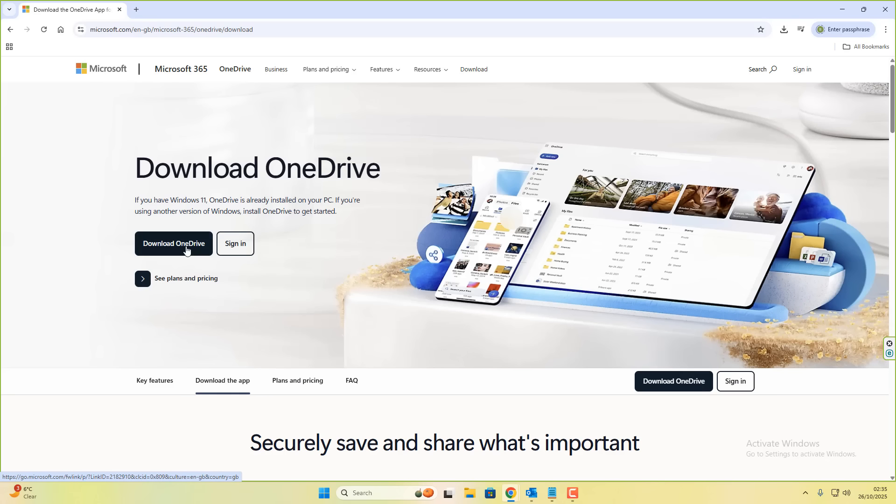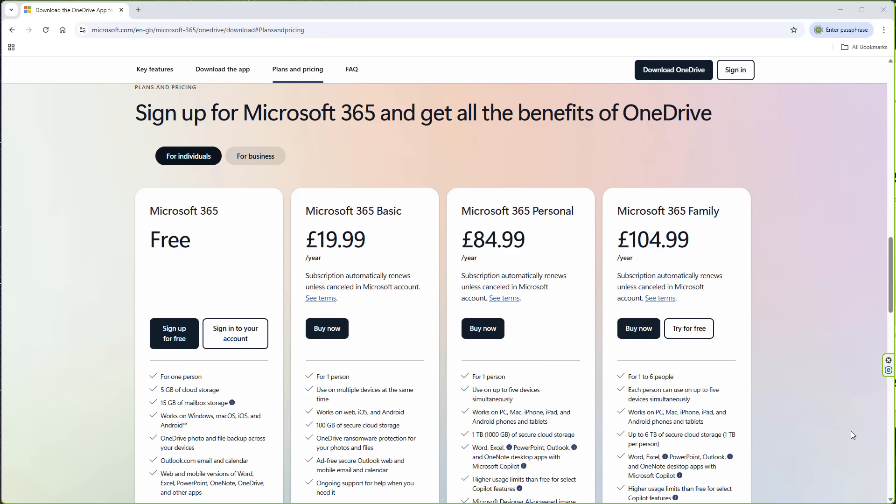Sign into Microsoft and start syncing your data. Obviously, by default, you only have about 5GB of storage space by default. If we take a look at the plans and pricing here, the default package is the very first one, which is free. You'll get for one person 5GB of cloud storage and 15GB of mailbox storage. You will run out of space very, very quickly because this is a free plan.